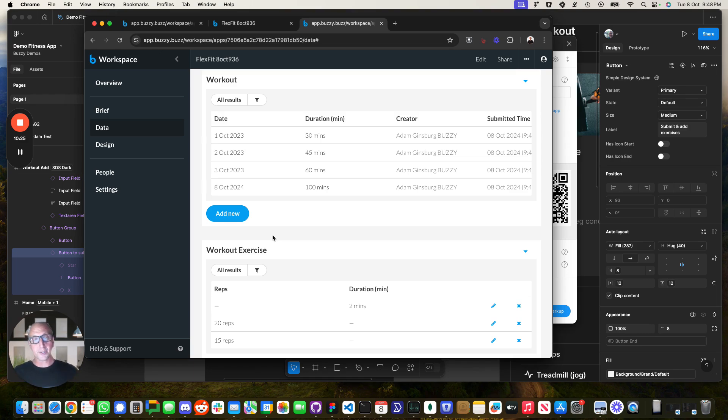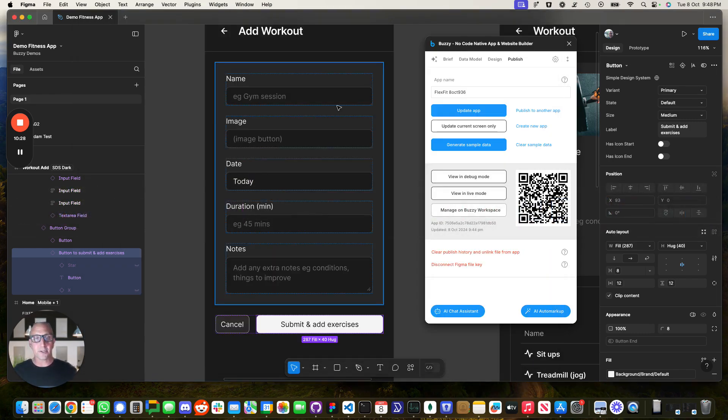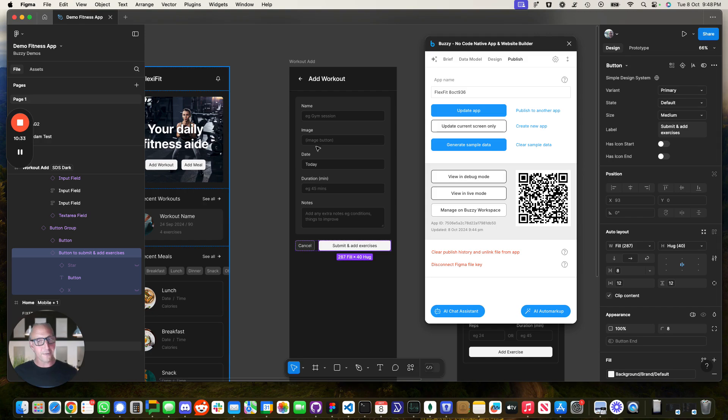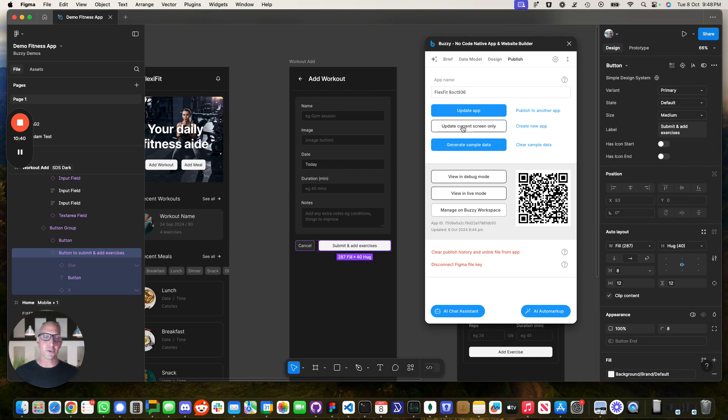So whatever you design in the Figma file, the nice thing as well is that if you wanted to come in and change something in the Figma file, after you've got this first version, you modify it here. You just come in and you hit update app or that screen instantly. It's available both either as that web application or native application.